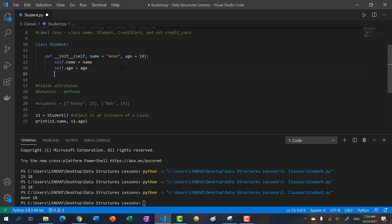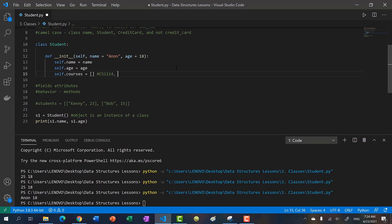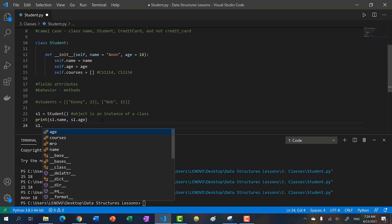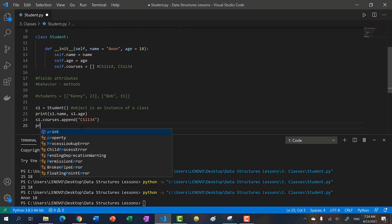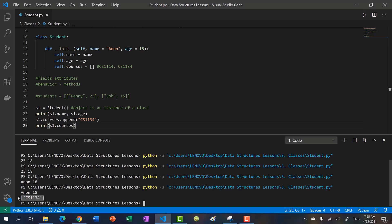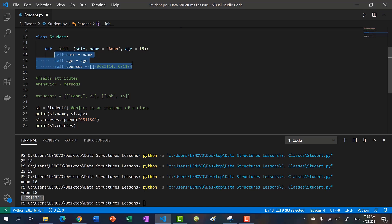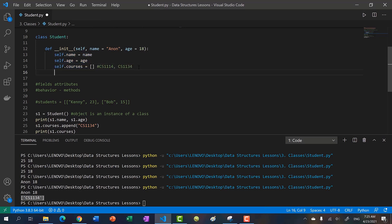Let's add more behavior. A student has a list of courses, so we'll default self.courses to an empty list — we don't need the student to pass one in. By default, every new student object gets an empty course list. We can directly call s1.courses.append('CS1134') and print s1.courses to see it added. However, you don't want to access fields directly like this — typically you want to keep data members hidden, and users should not directly access them.